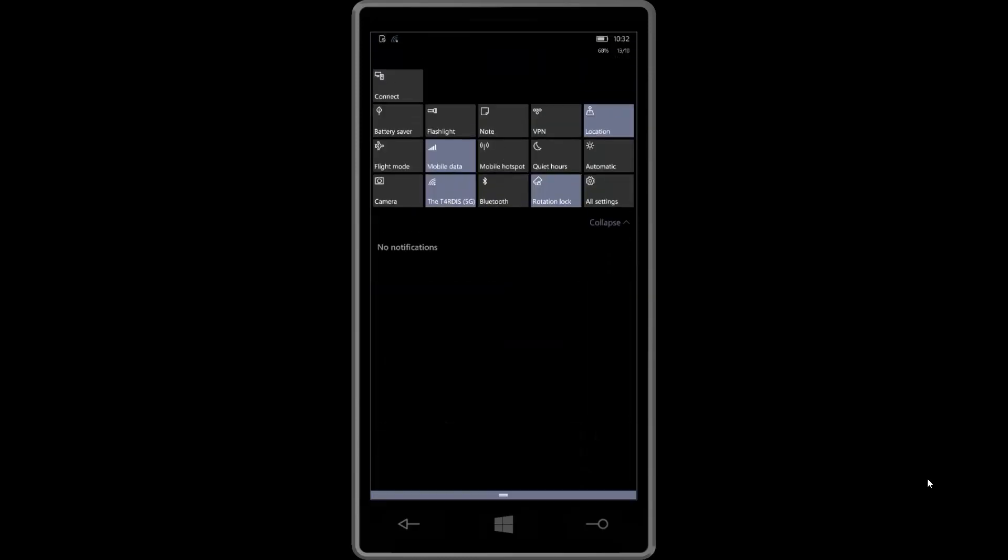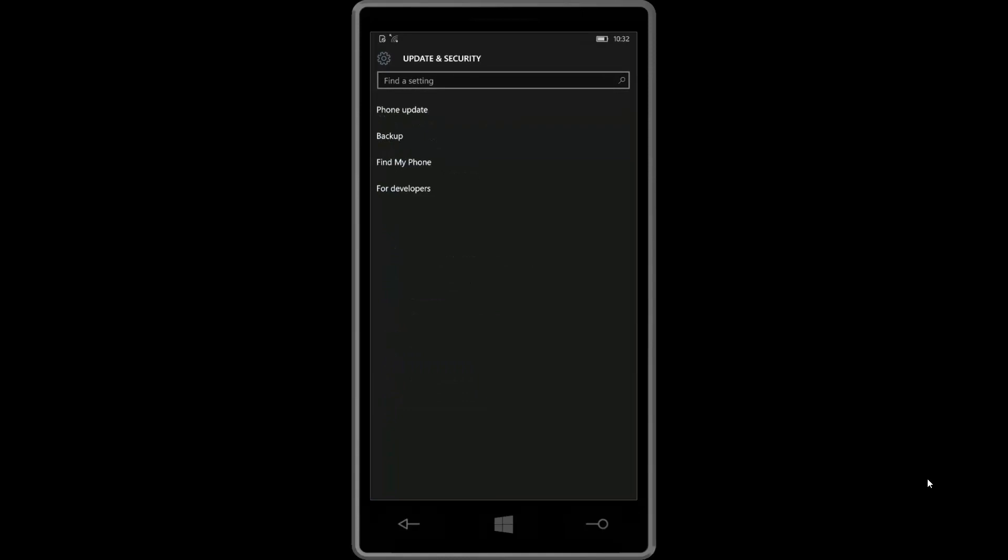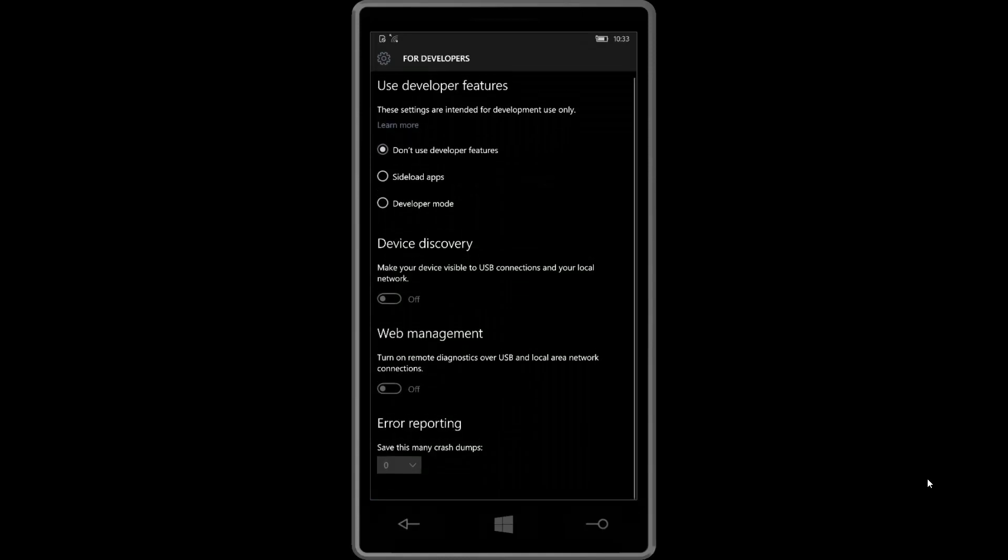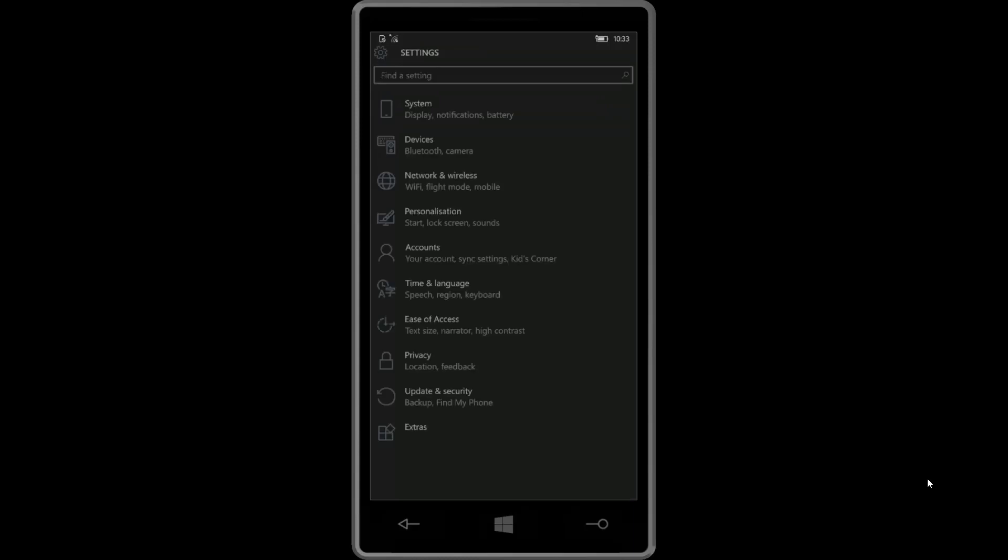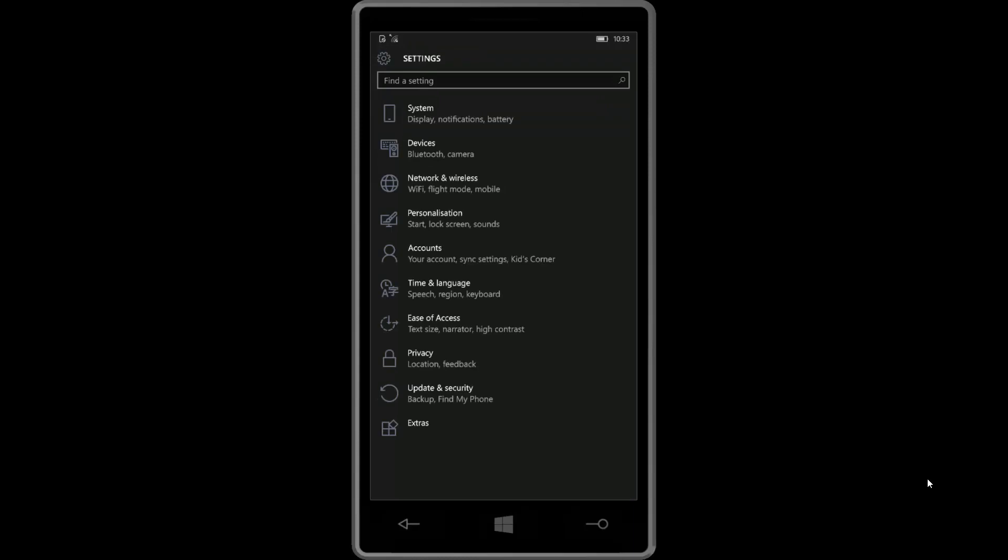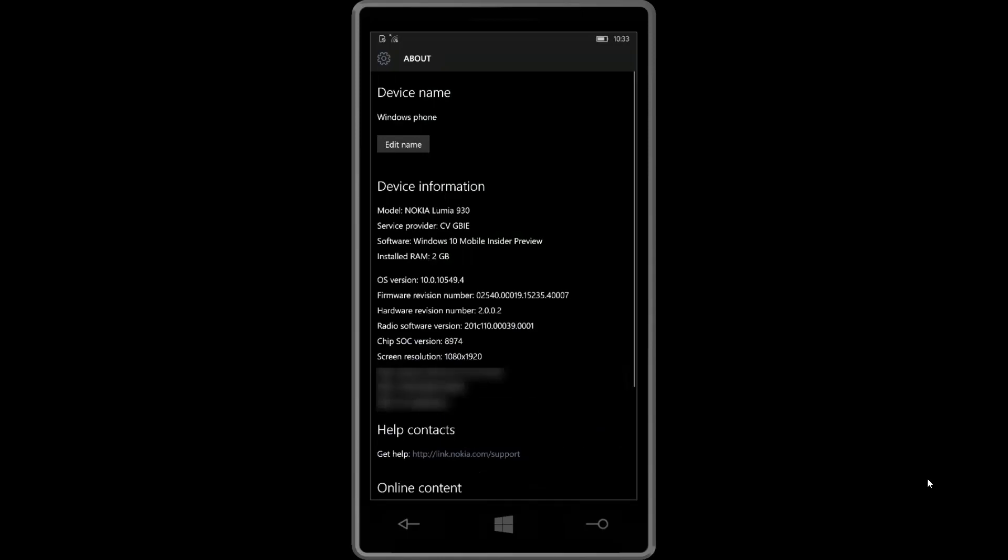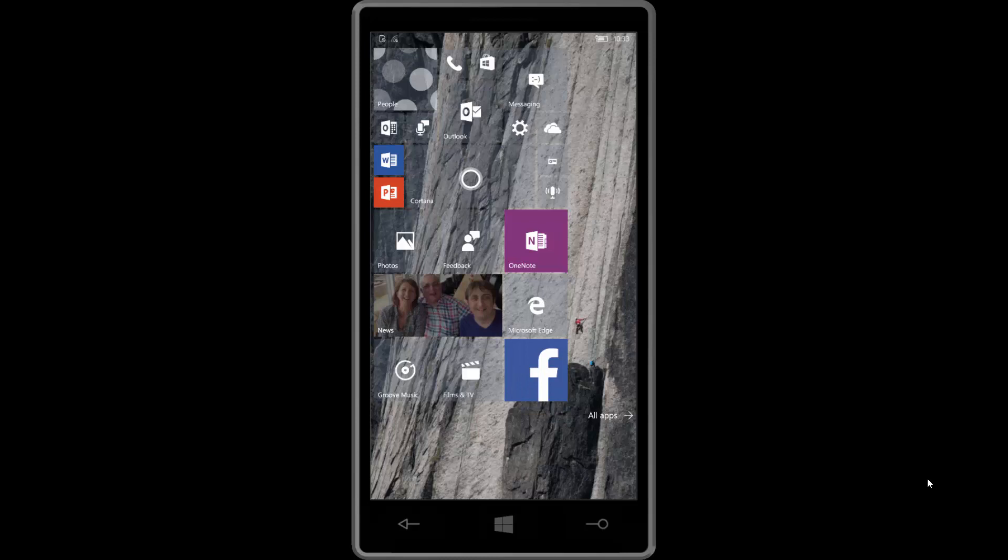Other new changes are also in the settings app where we go down to update security and for developers. You'll see here that there is a new web management and device discovery. I think the device discovery thing was always there, but the web management is new, I believe. This is all for developers, so I'm not going to jump into it as I will probably get it all wrong. Let's go into the about options here so we can show you the build number. This is build 10.0.10549.4. This is quite an old build. There are a lot more recent builds with a number of more improvements. It's interesting why they've actually sent this build out.